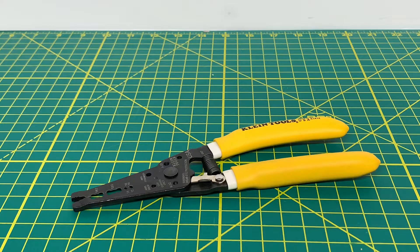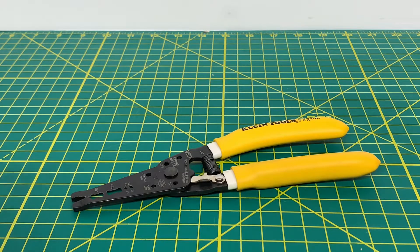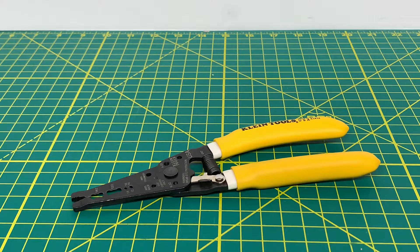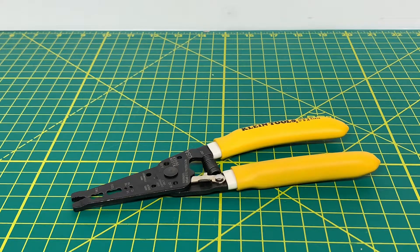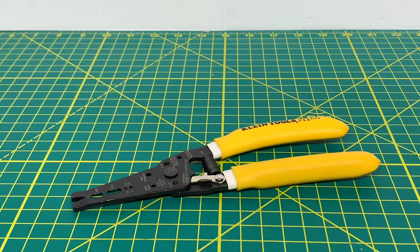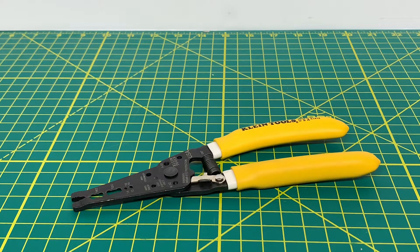Now, like I said, the one thing I don't like about this tool is the lock. It would be nice to see Klein go back and redesign the lock so it doesn't always close or sometimes close when you're trying to strip a wire. That's about my only complaint with this tool.